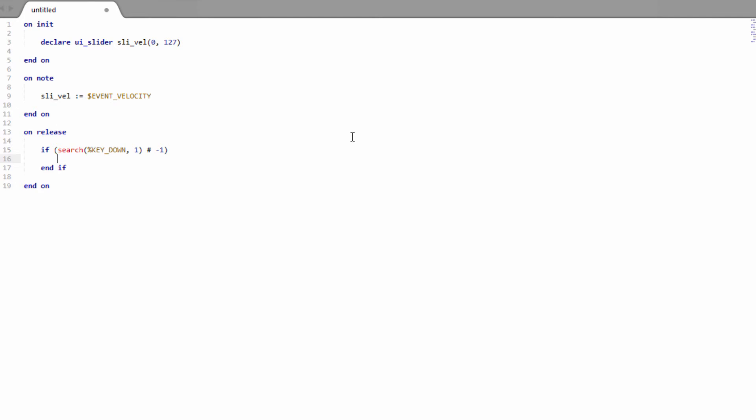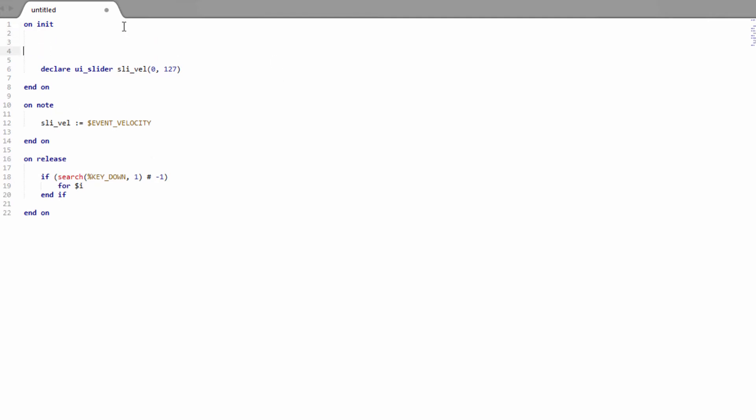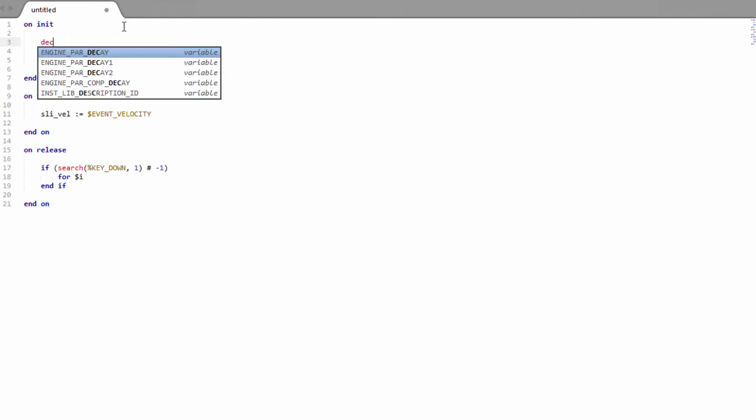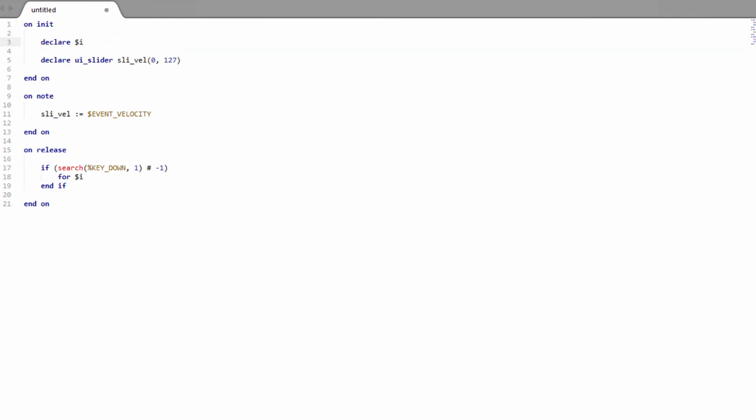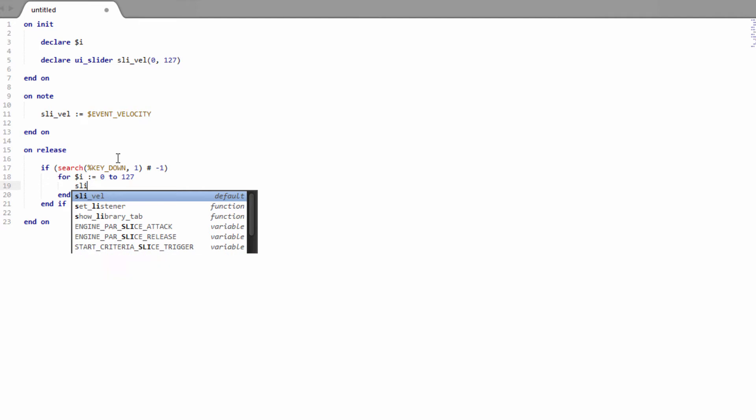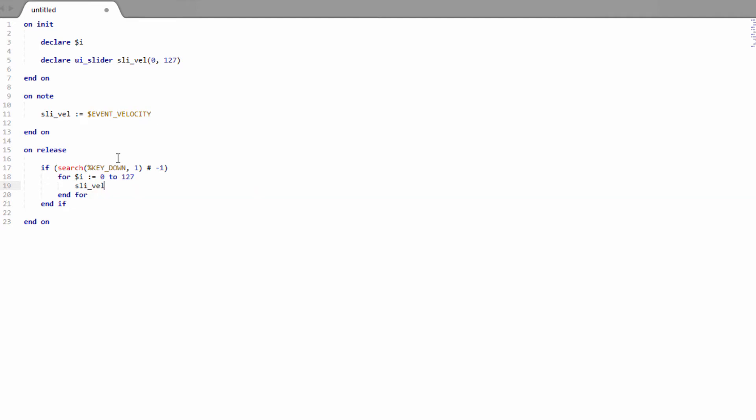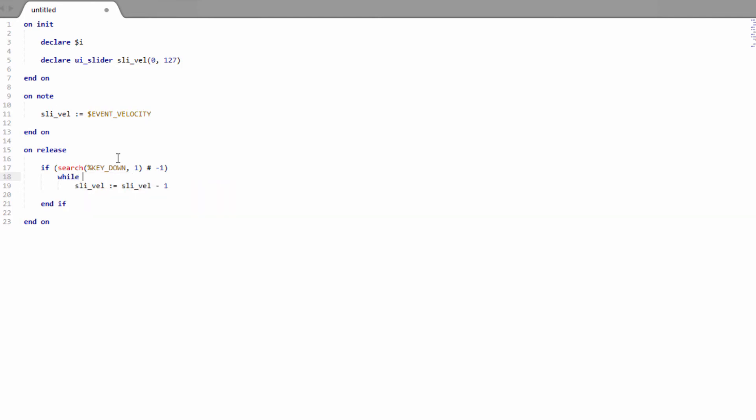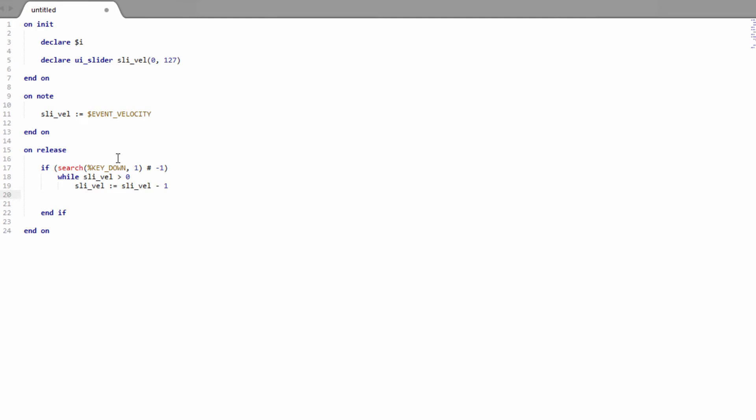And then we're going to need a little loop in here. Hang on a second, we haven't declared an i variable. Let's go up to the top here. There's our i variable. And there's a few different ways of doing this loop. I'm going to use a while loop instead. I'm going to say while the velocity meter is greater than 0 because we want it to reduce down to 0.